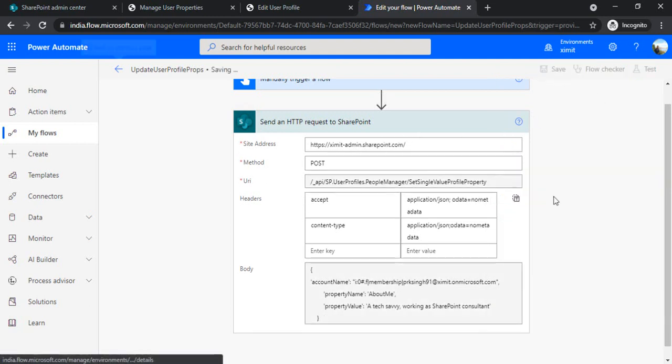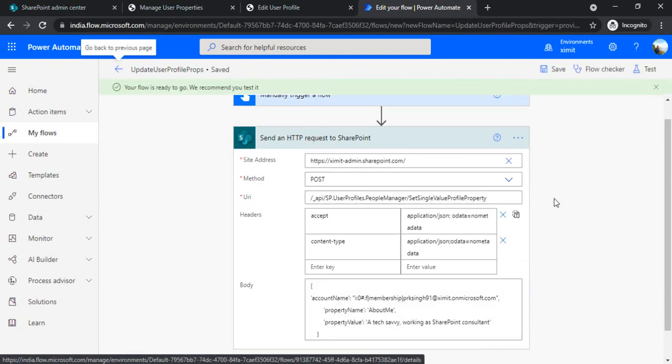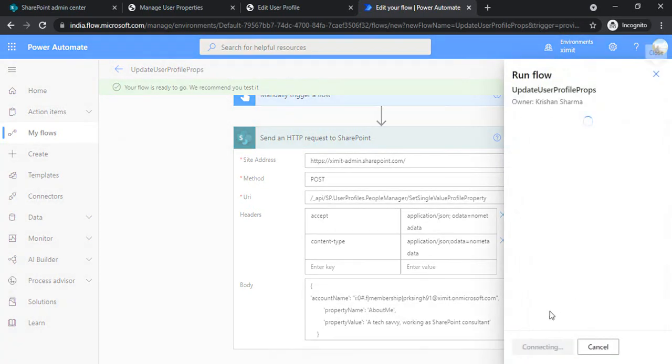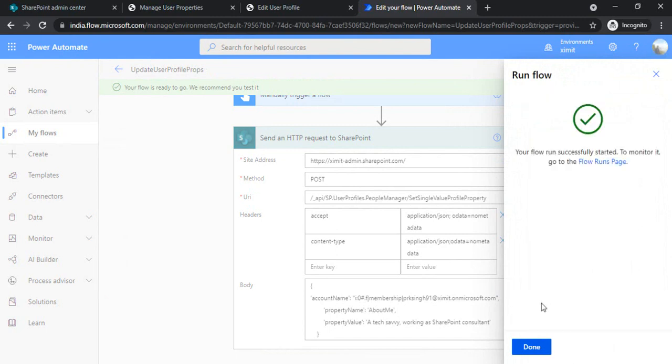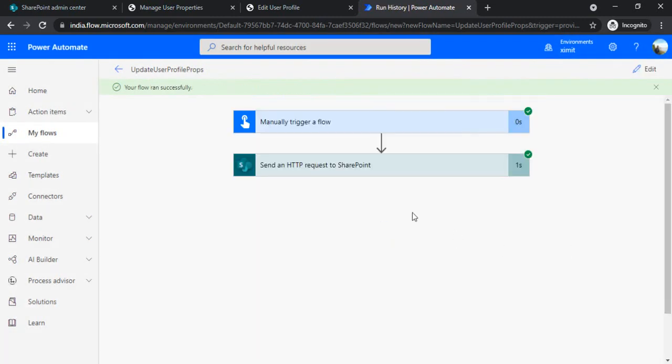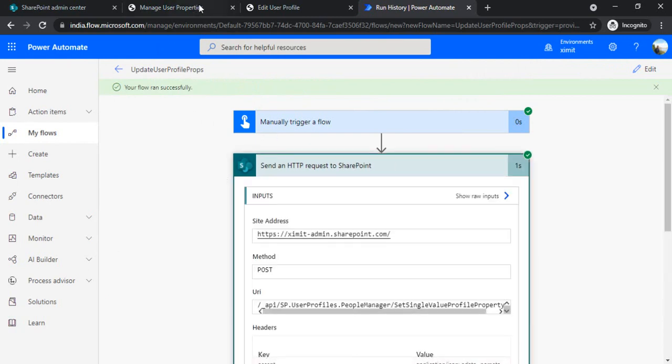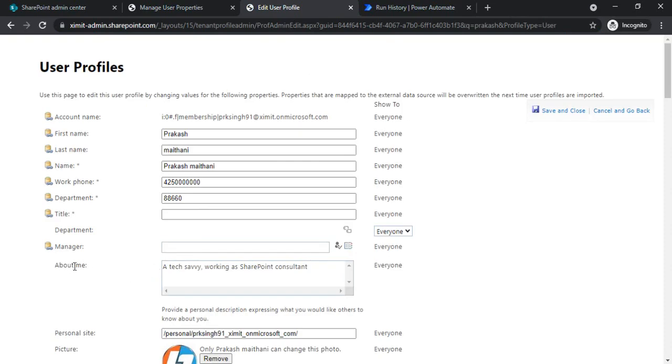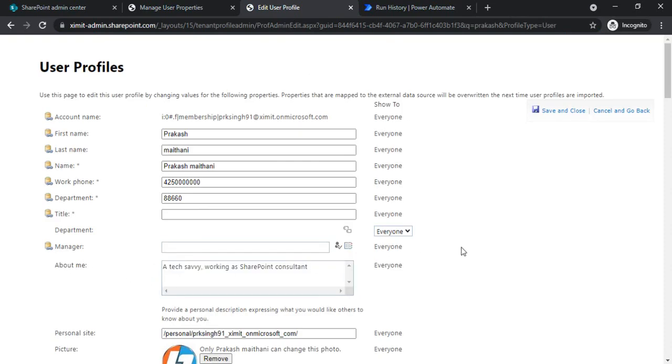And if I save it now and if I try to run it, it should do the update. The flow should work fine. So it did run successfully. We'll just validate with this user profile About Me property. Now you can see this is being updated.